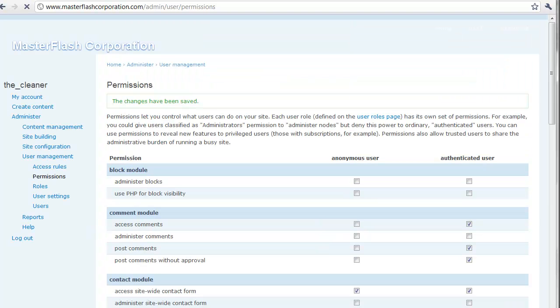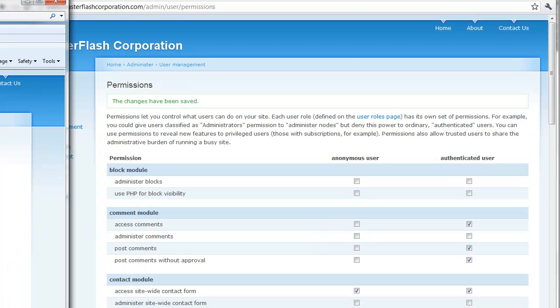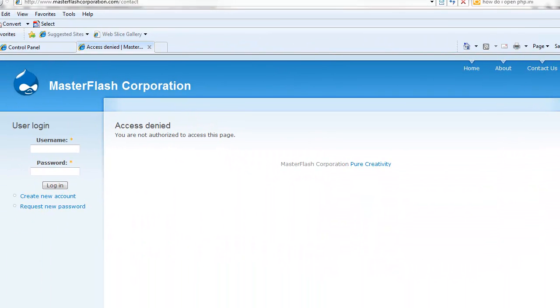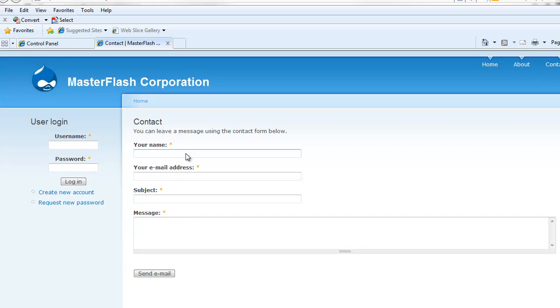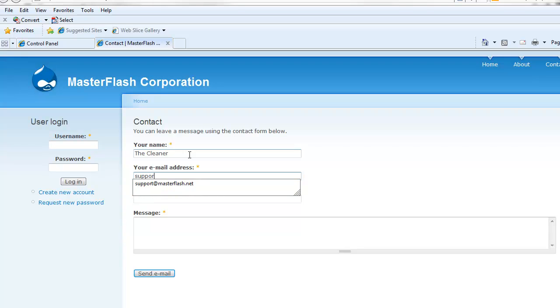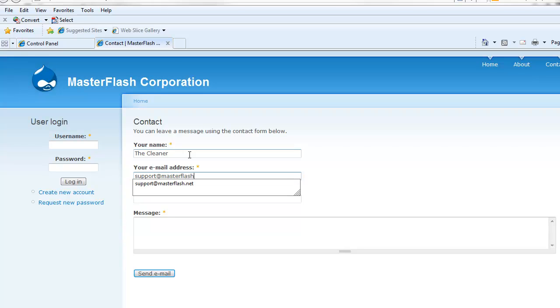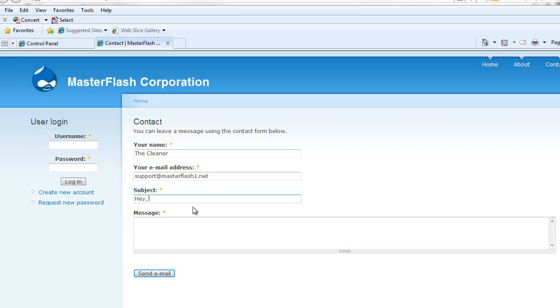And I bring back this access denied page, well, what happens if I hit refresh? I can now use a contact form. So, what I'm going to do is I'm just going to put in my name and put the cleaner just as a name. This is just showing you that people are going to be able to do this and not actually enter their name. For the email that I'm going to use, I'm just going to use support at masterflash. I figured I'd be able to spell my site name after 10 years. Support at masterflash1.net subject.